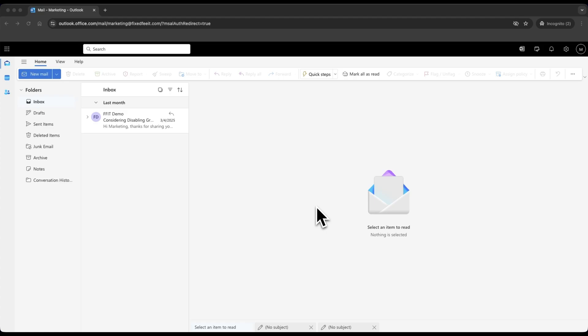To start, you will need to be signed into your Microsoft 365 account and have opened the Outlook web app. You will also need the appropriate Microsoft 365 license. There are several licenses that include the capability to encrypt messages, and we've included a list of those licenses in the video description.